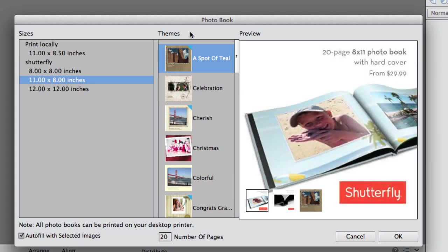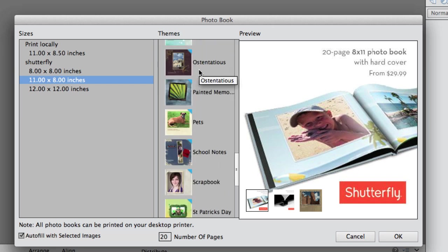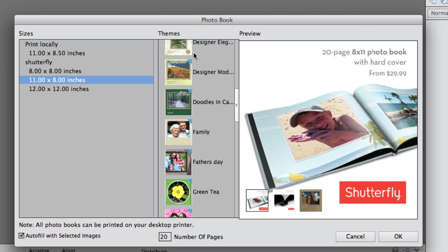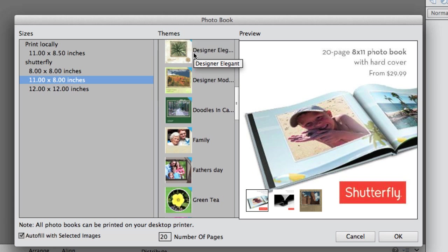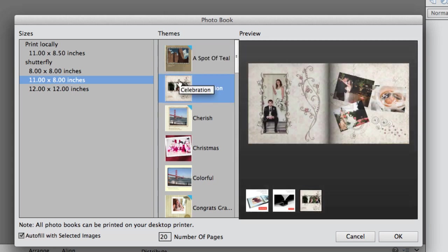The next thing you need to do is go over to the Themes. There are a number of themes here. After we pick the theme we can still customize it by giving it different backgrounds. I'm going to pick one of the ones that does not have a blue triangle — all that means is that the assets, backgrounds and frames for that theme have not been downloaded. I already have Celebration downloaded so I'm going to click on that theme.